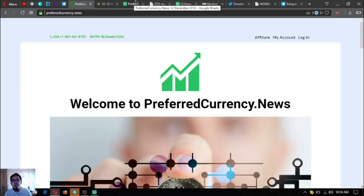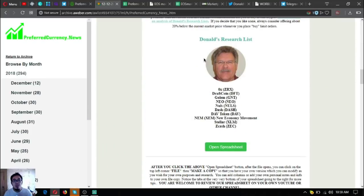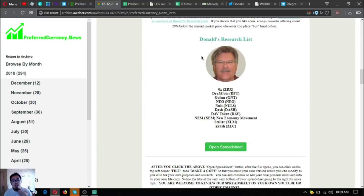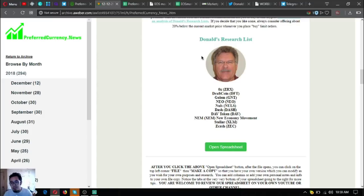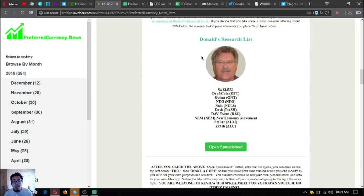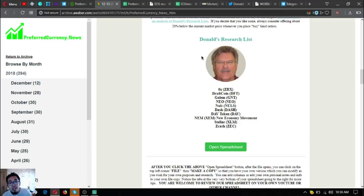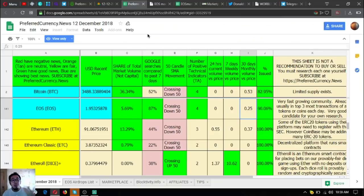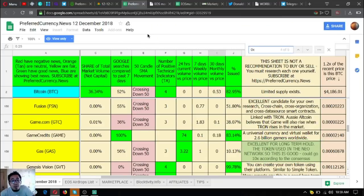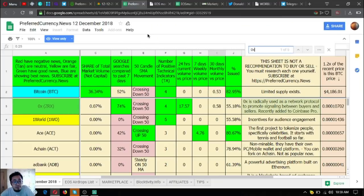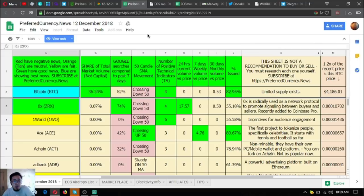Here are the Guru's top coins for today. Once again, I'm going to share it with you: ZeroX, DraftCoin, Golem, NEO, Nuls, Dash, Ontology, New Economy Movement, Stellar, and Zcash.